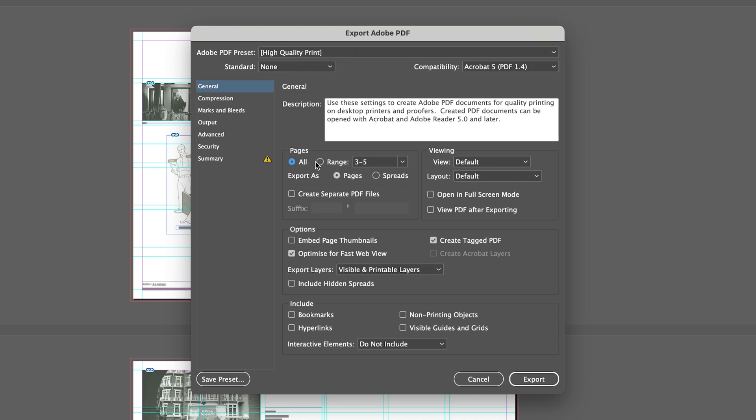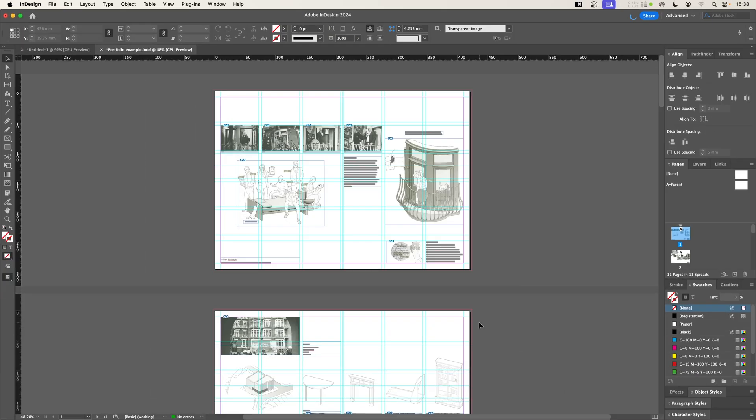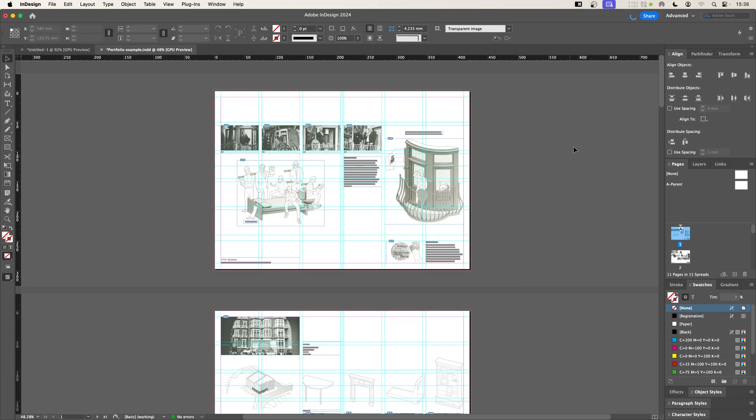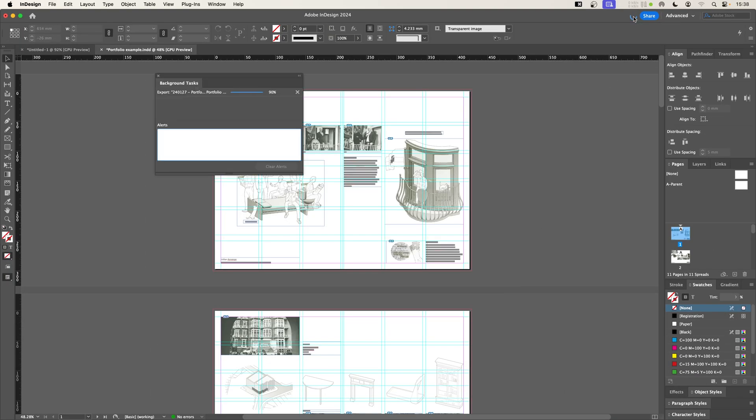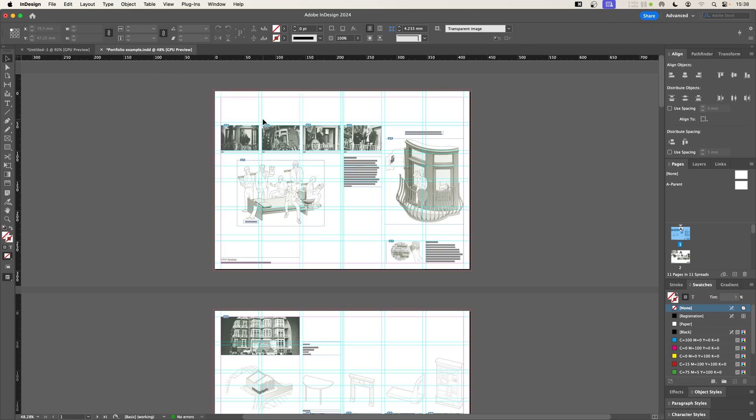So if I select all pages under high quality print and I just export the default for now, let's see what it's going to do. I get a little spin wheel at the top here. If I click on that, I can even view the progress. Let's close that now.